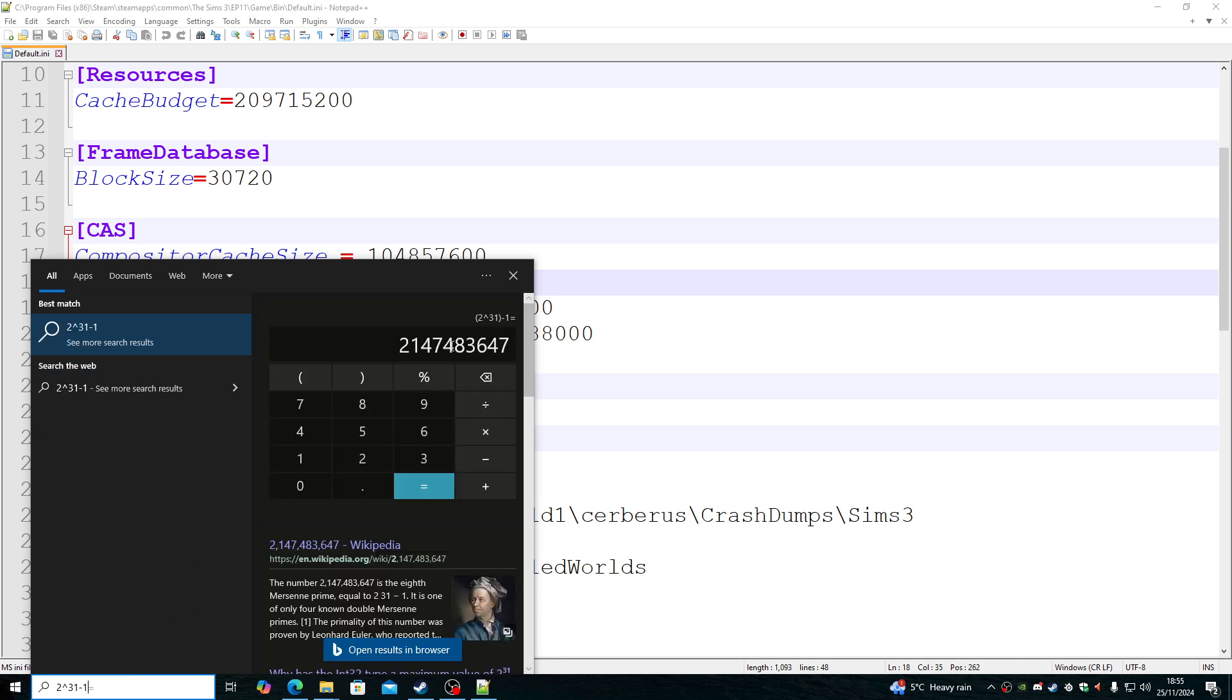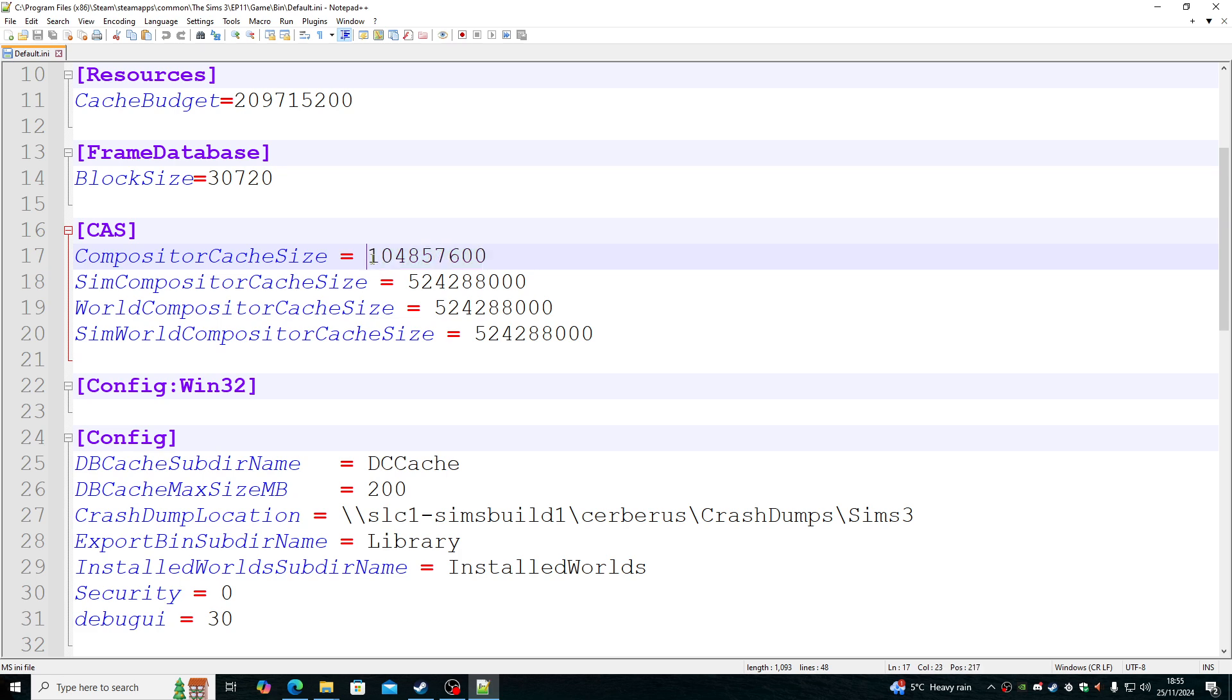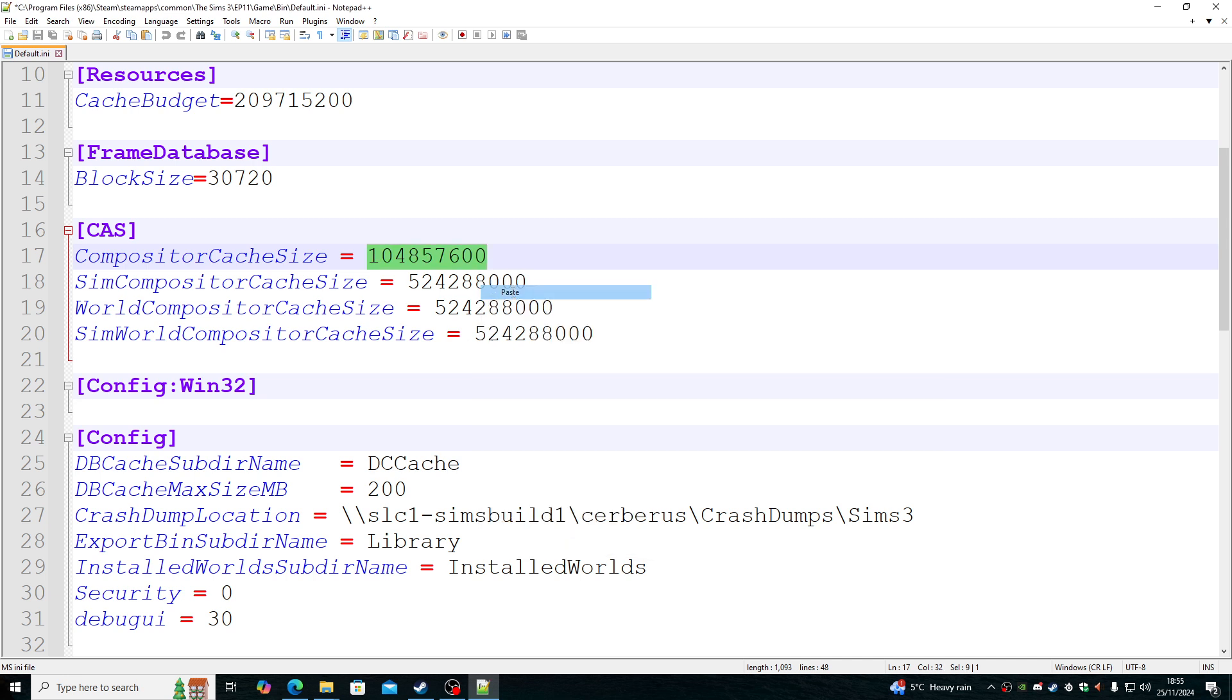Which is this number, which is 2 billion and whatever the heck. Once we've done that, where it says CompositorCacheSize, right double click or highlight it and right click and click paste.